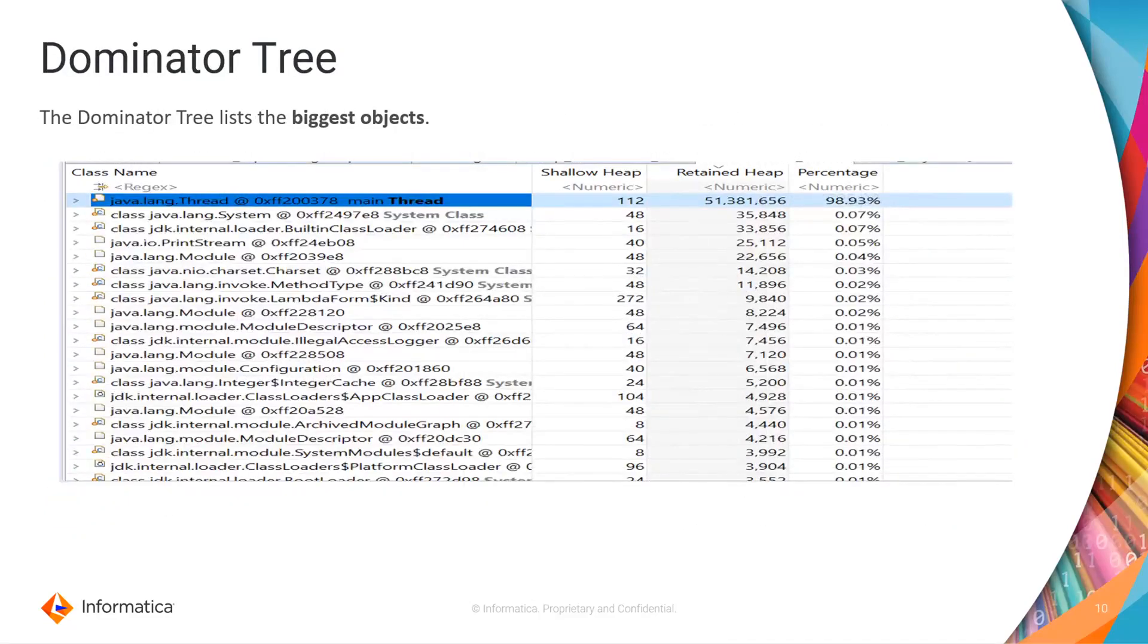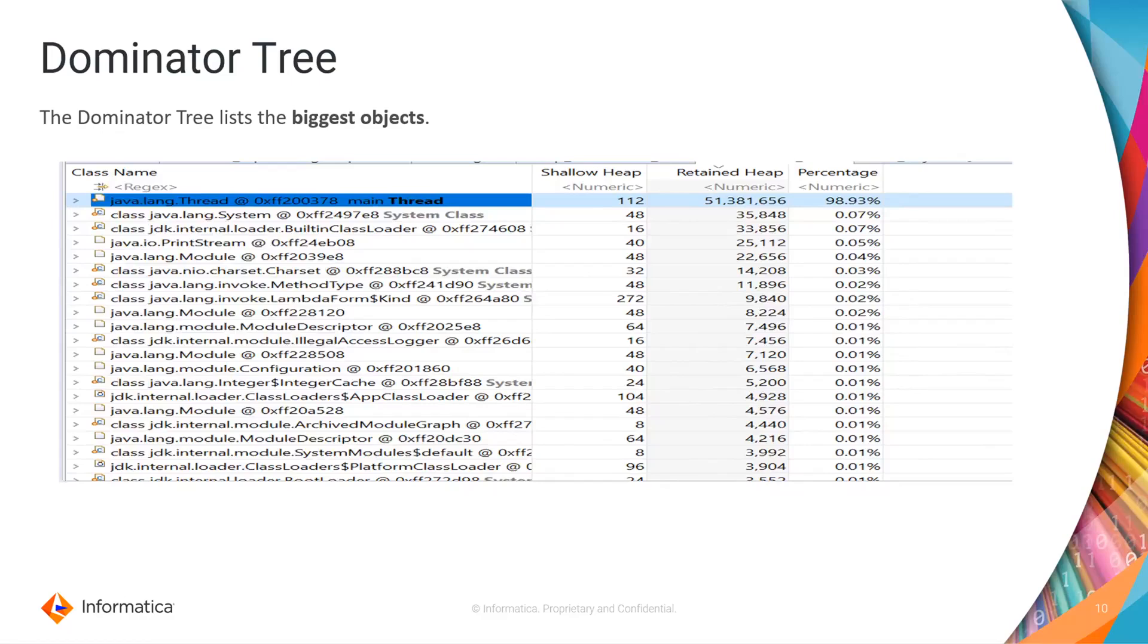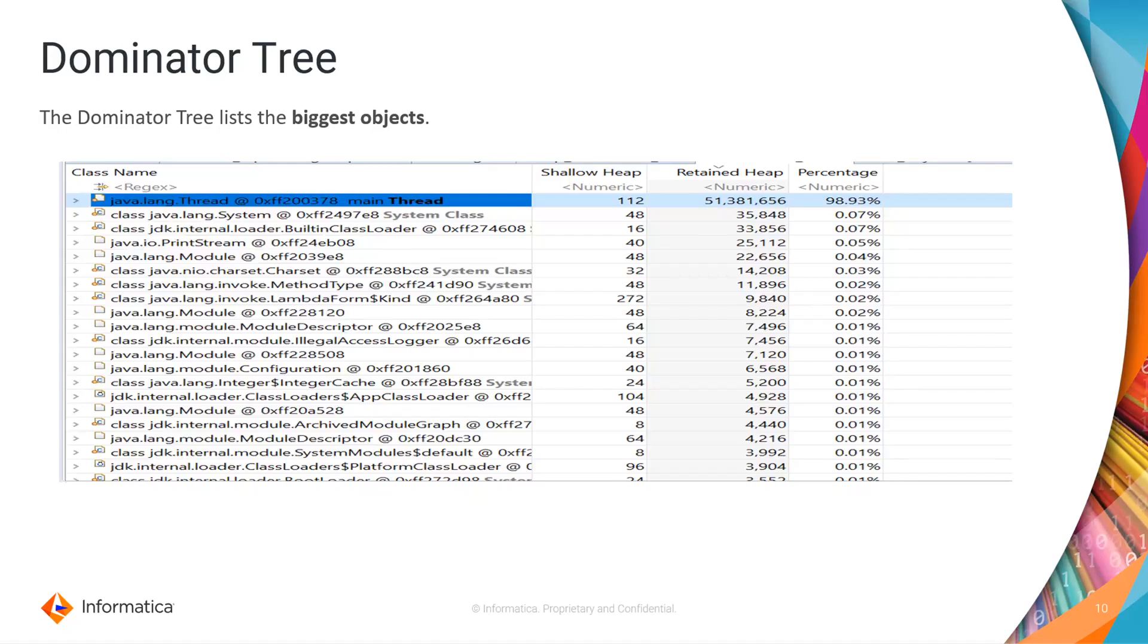This is dominator tree. Dominator tree will list the biggest objects. It will show who is holding the maximum amount of retained heap. Here if you would see it is the main thread which is holding around 98.9% of the heap. Once you expand this you will see all its references or the reference chain to this particular object which will eventually keep this particular object alive. Also you could see retained heap and shallow heap sizes not displayed as a human readable format. I will show you in the demo how the same can be changed to a human readable format.